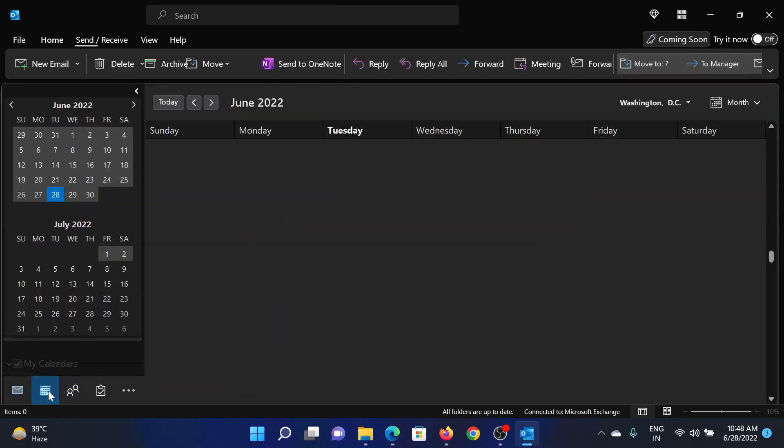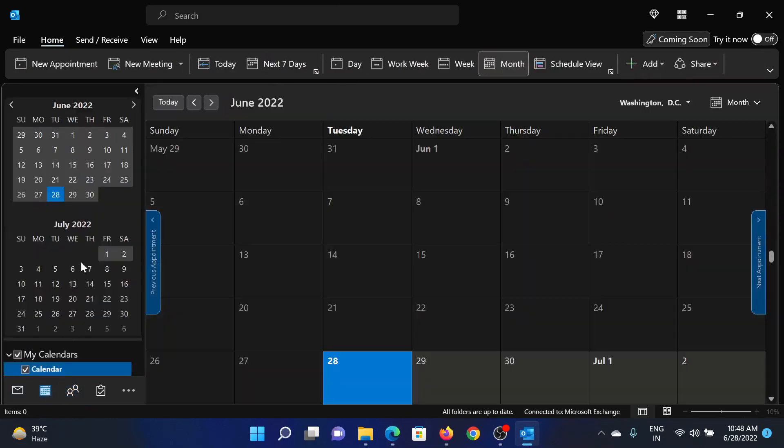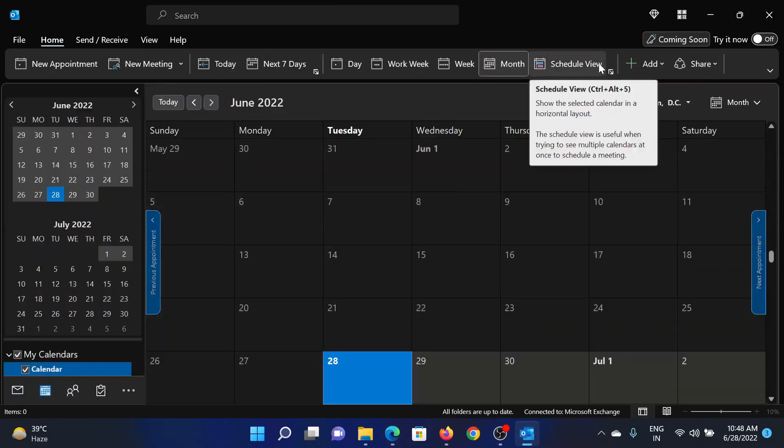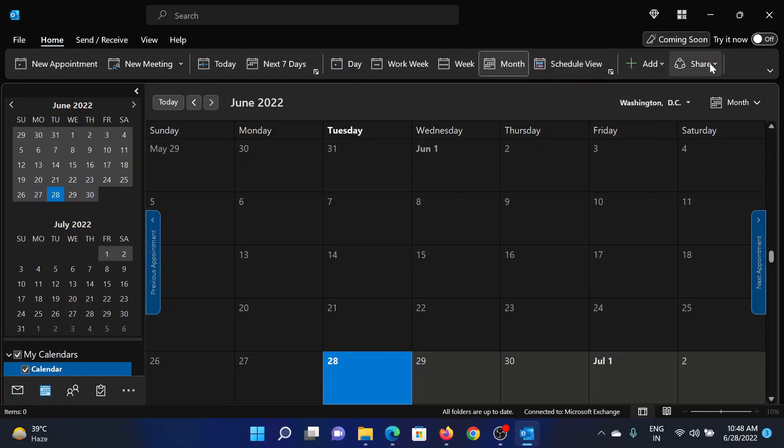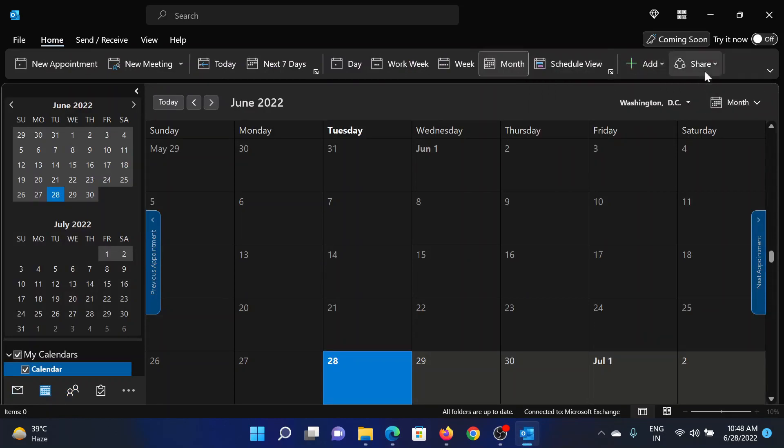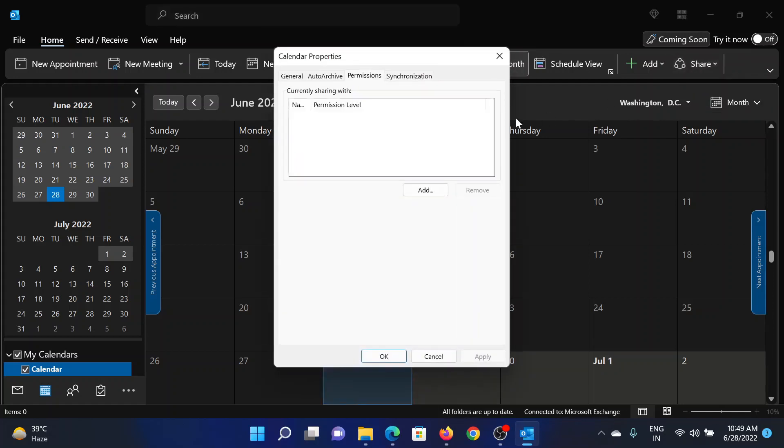In the calendar tab, click on Share here, then click on this Calendar option. If it is checked it would get unchecked, then click on it once again and it will open the Properties window. Now we have the permissions here.